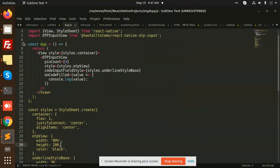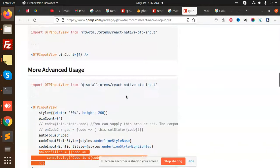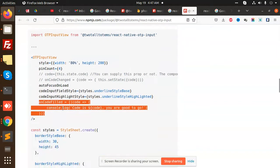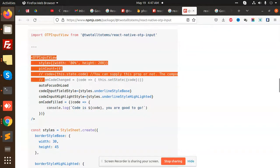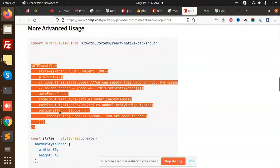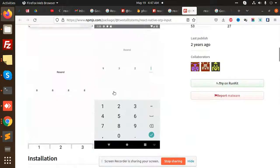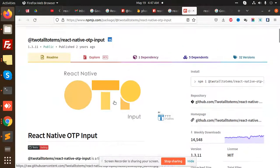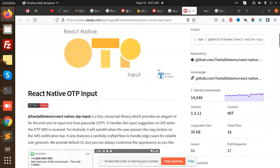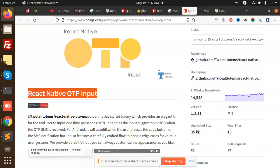So in that way you can use this one, OTP React Native OTP Input. It's not a tough one, it's too easy. You just need to copy this OTP Input View and the rest you need to add. Nothing else. So yeah, that's it for now.